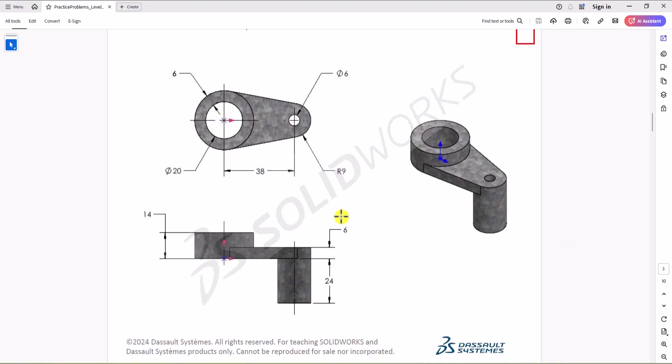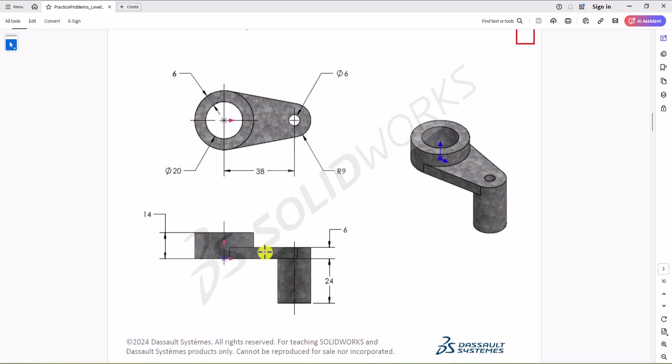As you can see here, we have a thickness of each extruded boss feature. So on the left side, we have 14 millimeter. On the right side, we have 24. And the overall thickness for the thinnest part should be 6 millimeter. So now we can apply these dimensions into our geometry. Let's do that.